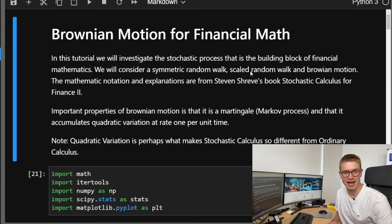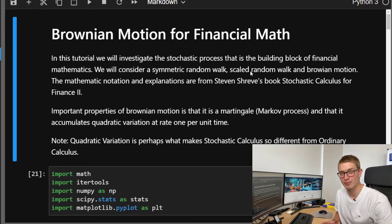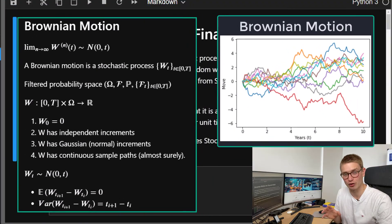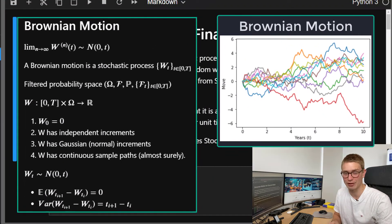G'day YouTube and welcome back to the ASX Portfolio channel. My name is Jonathan Seguin. Today we're going to be talking about Brownian motion, specifically with regards to financial math.